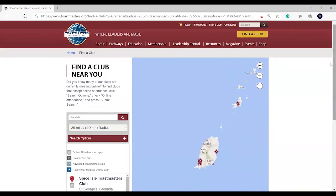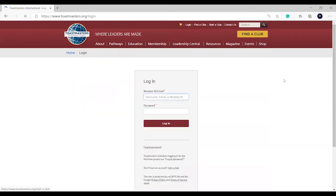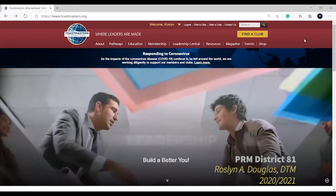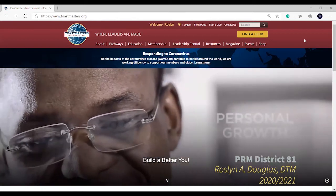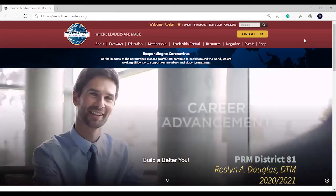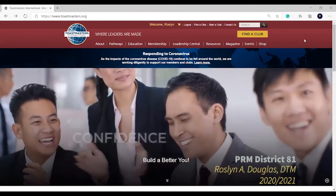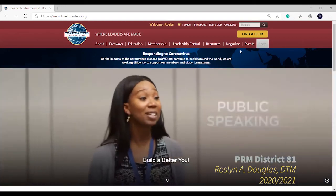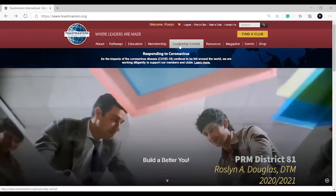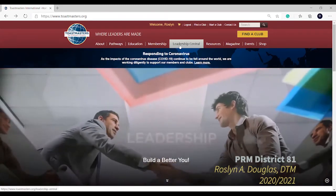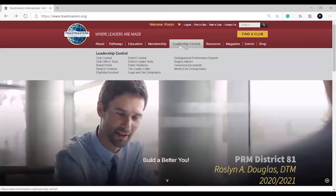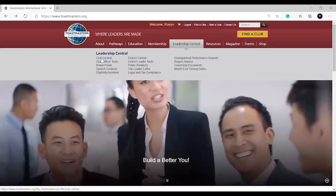The second part of this tutorial is to explain how you as an executive can do so. At the top of the screen, you would click on Login and enter your login details. Once you have successfully logged in, at the top of the screen you will see Welcome and your first name in the happy yellow color. Click now on Leadership Central, and once the drop-down bar opens, click on Club Central.